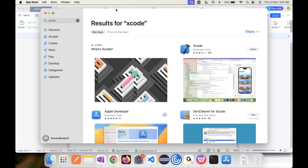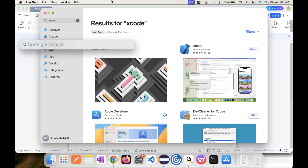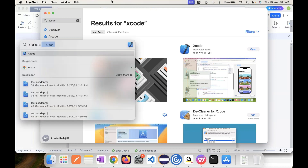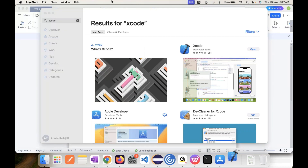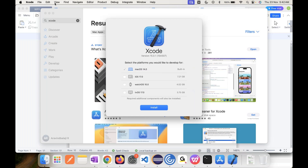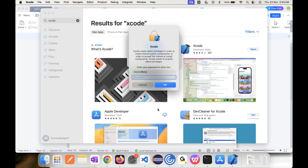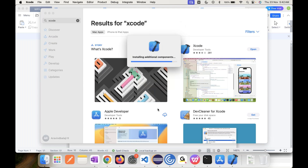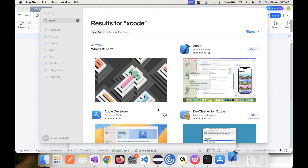Once you've installed Xcode, open it for the first time and do the configuration. It's a normal configuration — just click Install, then Next, Next, Next. It will install and it's now trying to do that. Very simple configuration.